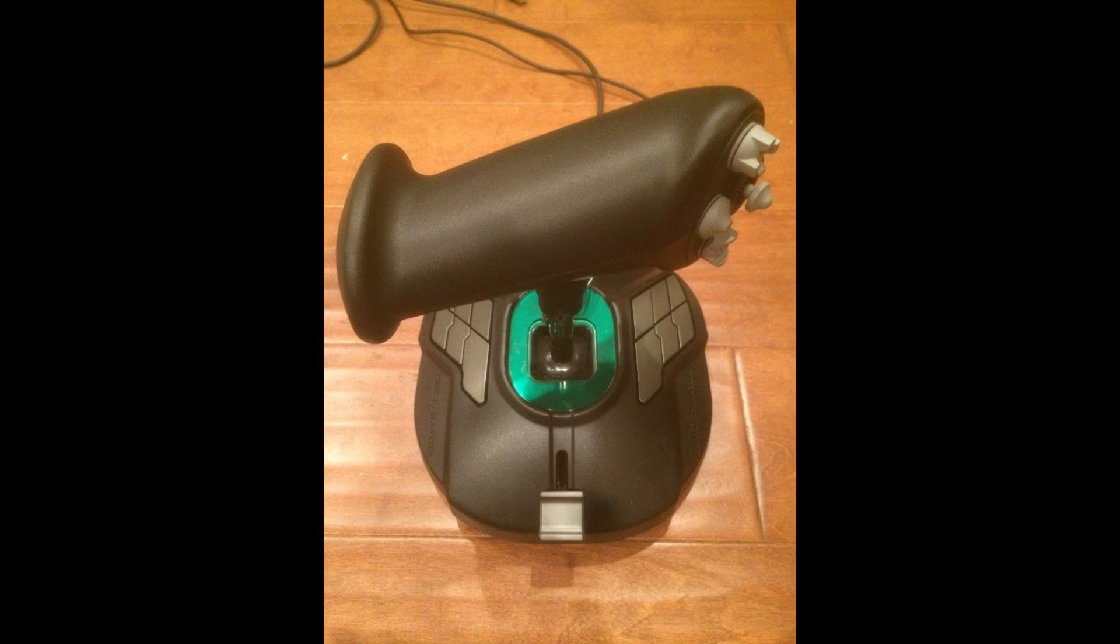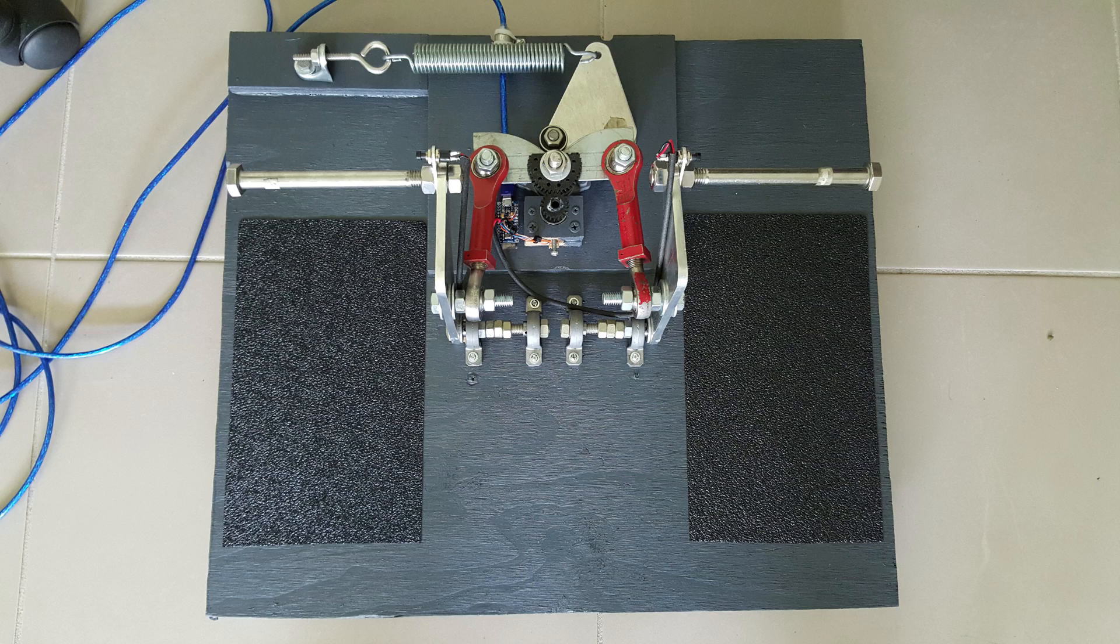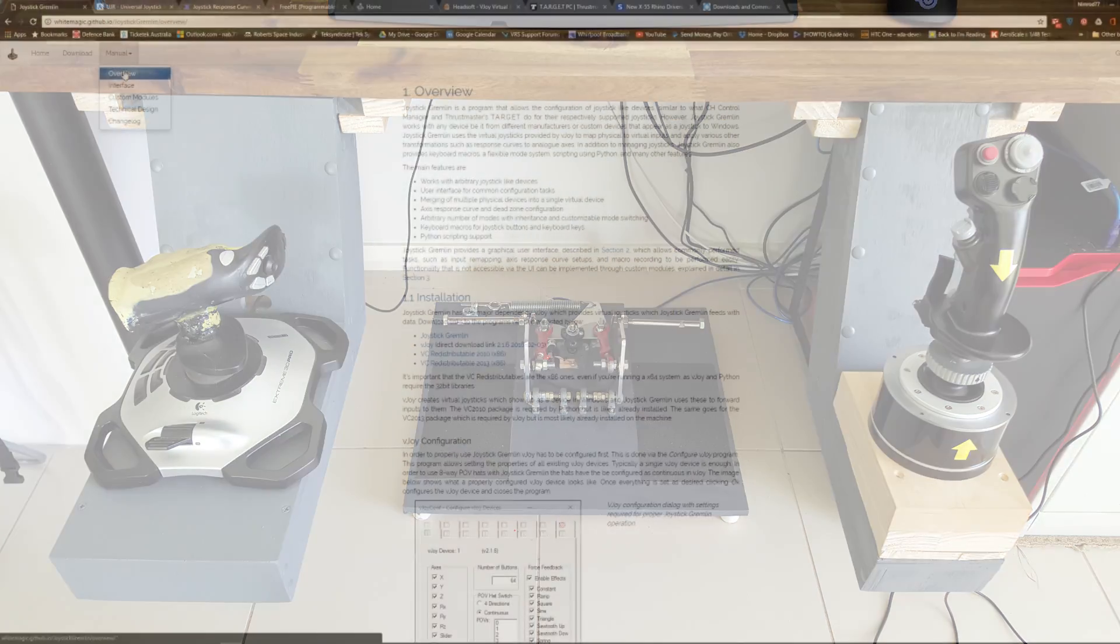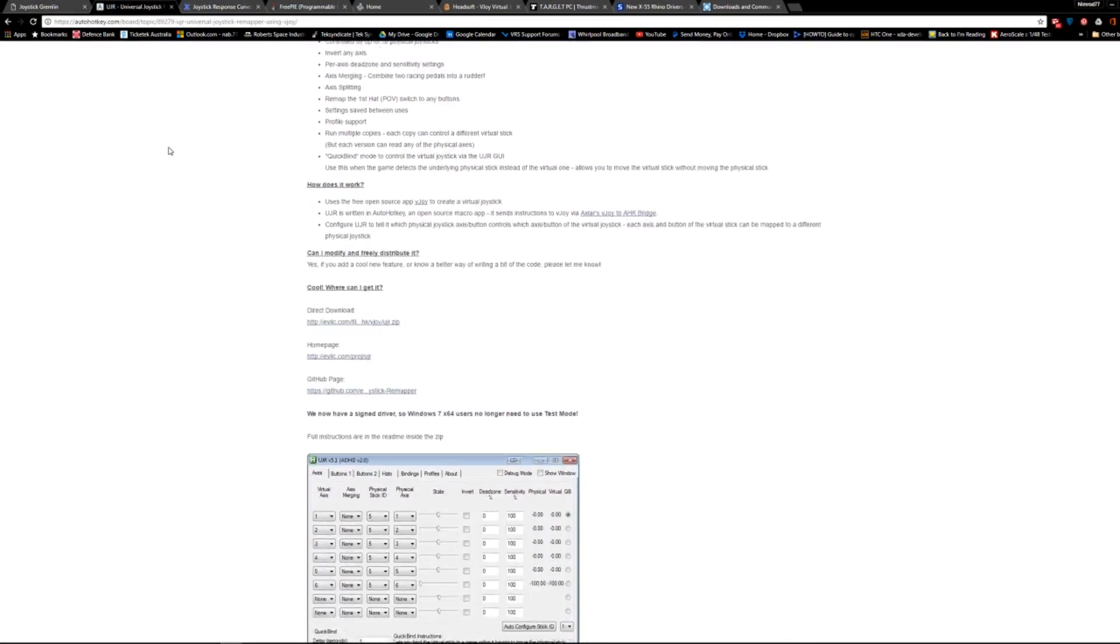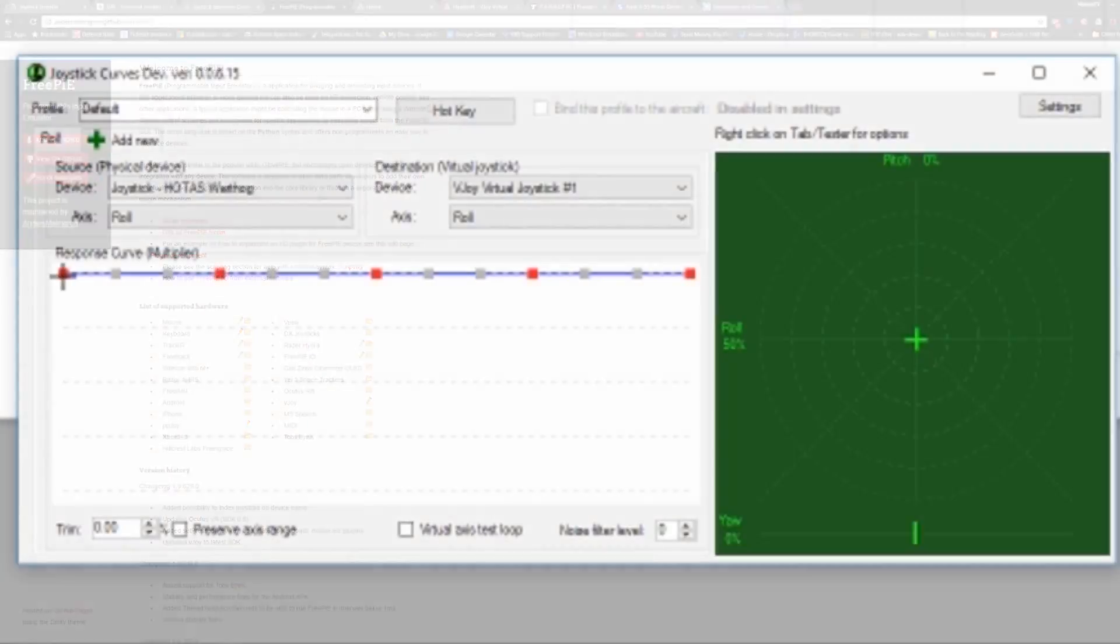So what if you don't have one of these manufacturer's controllers, or you want to use mixed manufacturer's controls and customize their behavior? Never fear, there are many software options out there that can help with this.